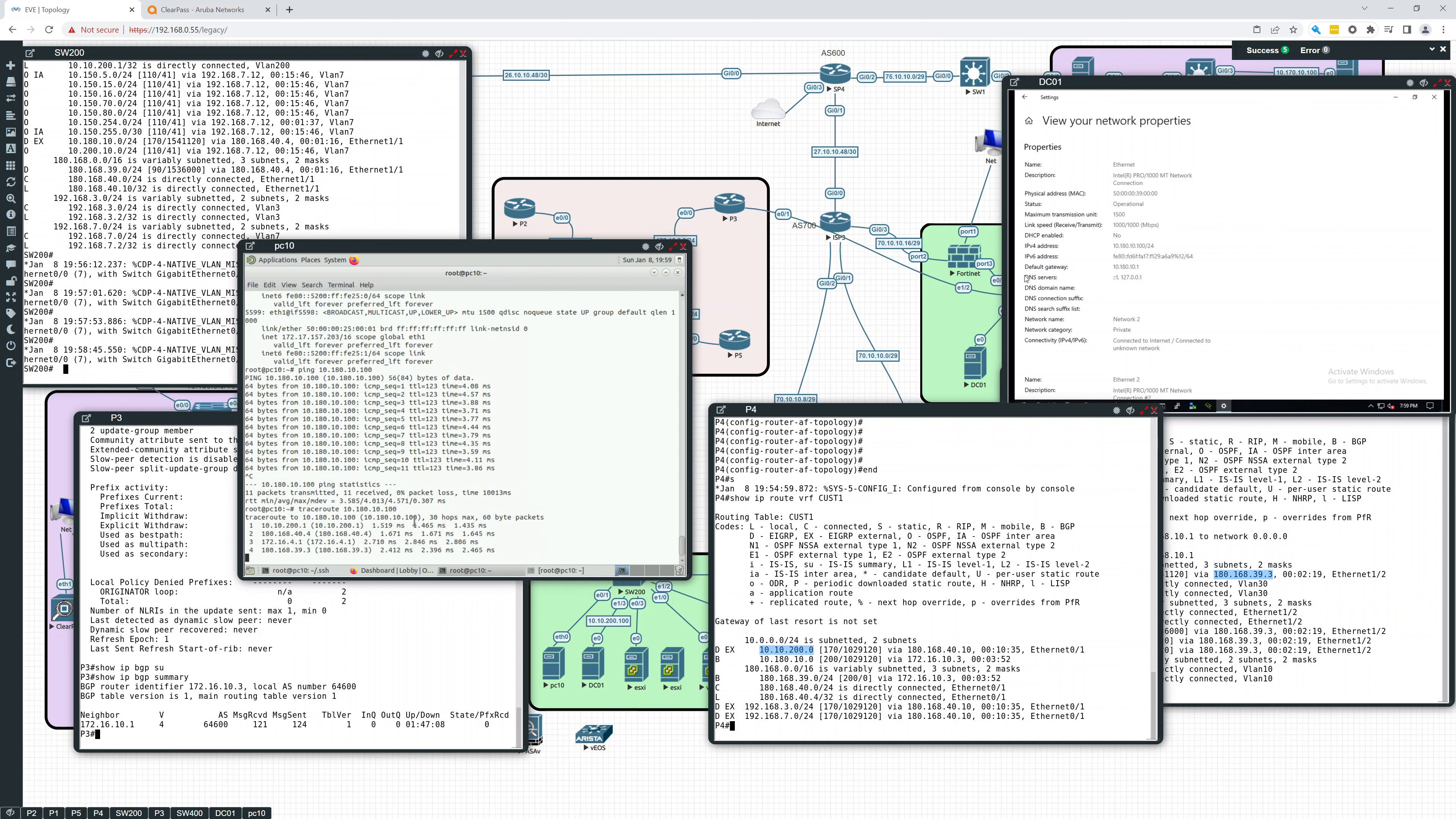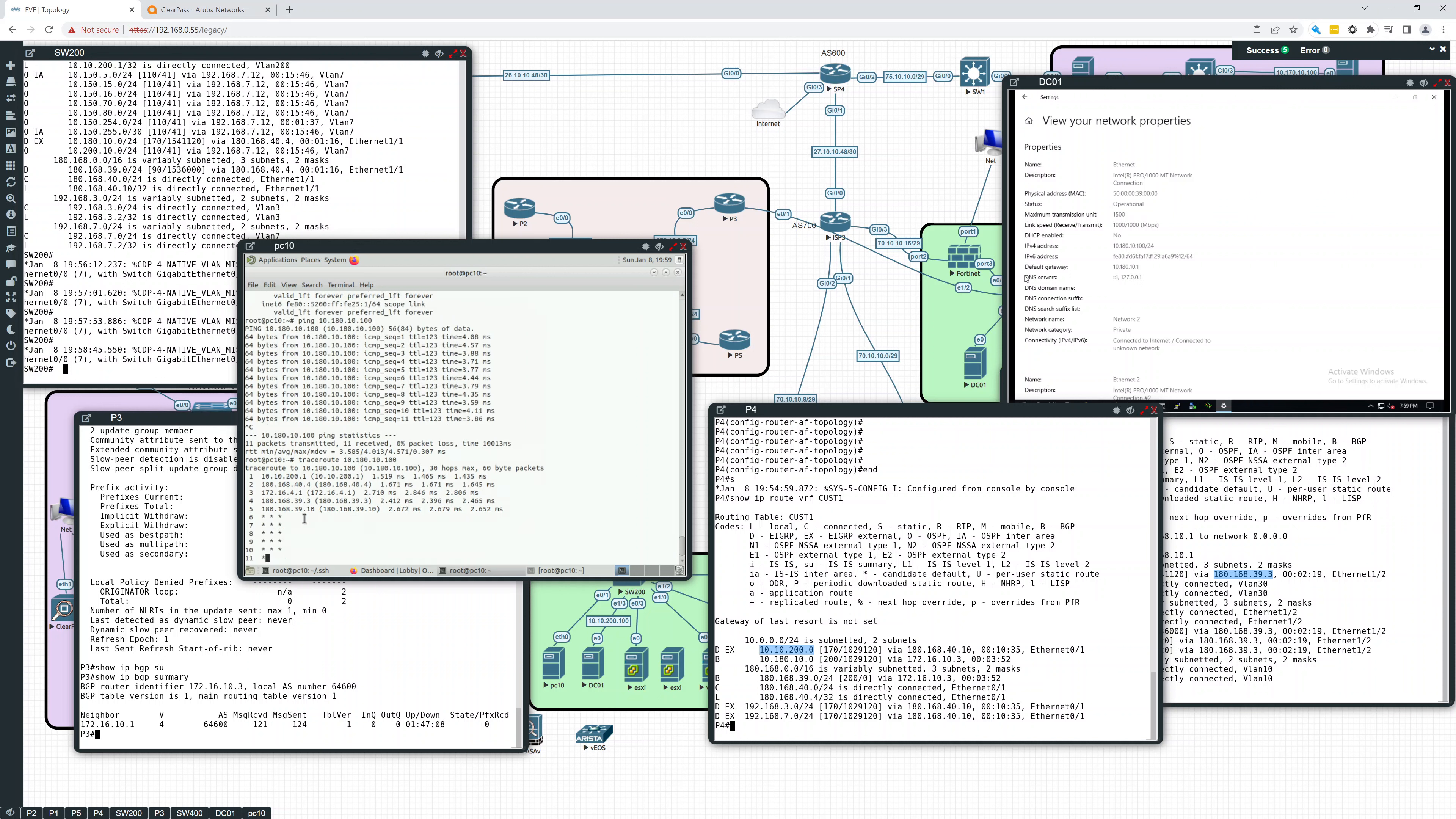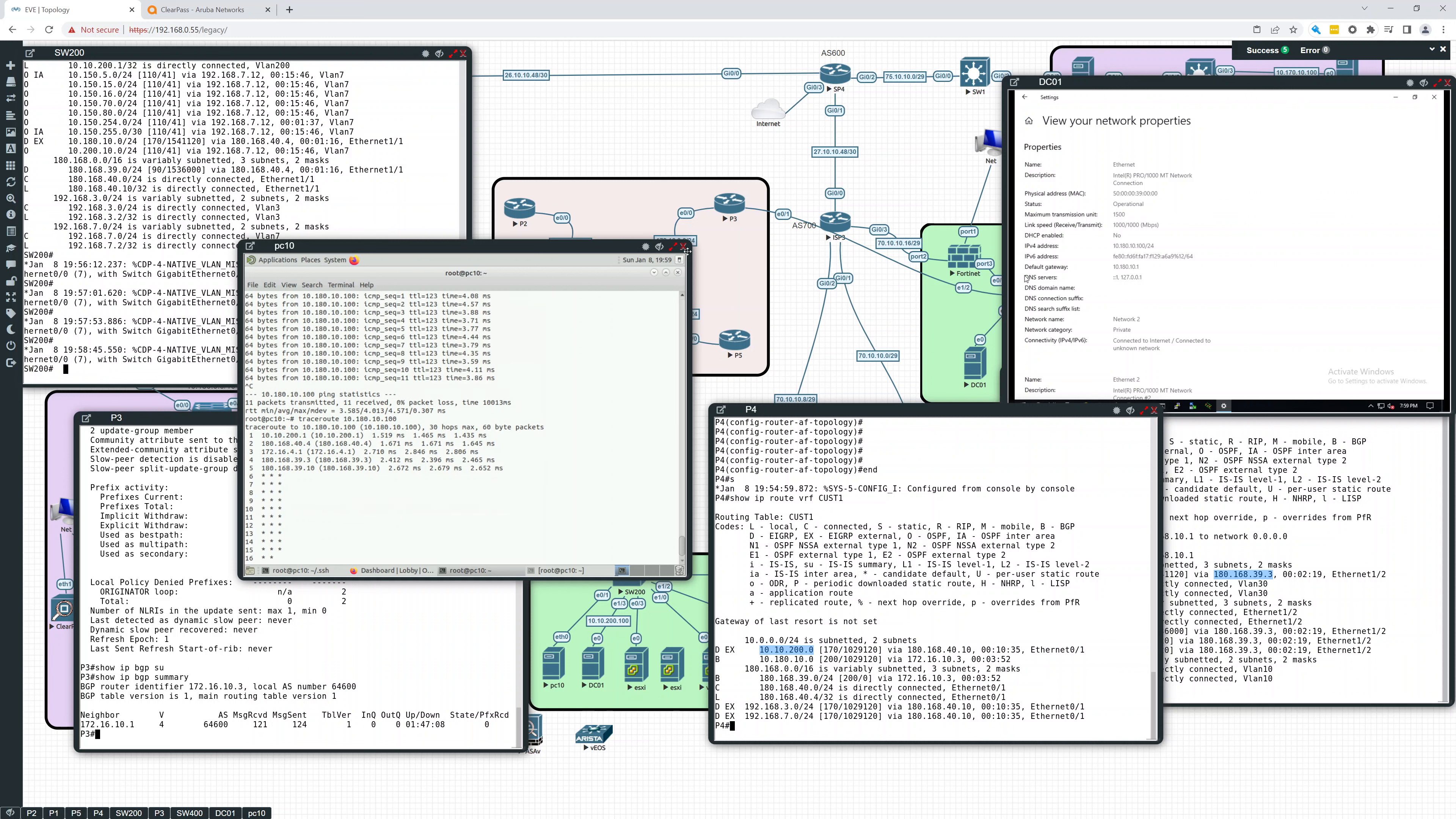Let's see. So it goes, yep, there you see it. So it's traversing the MPLS network.